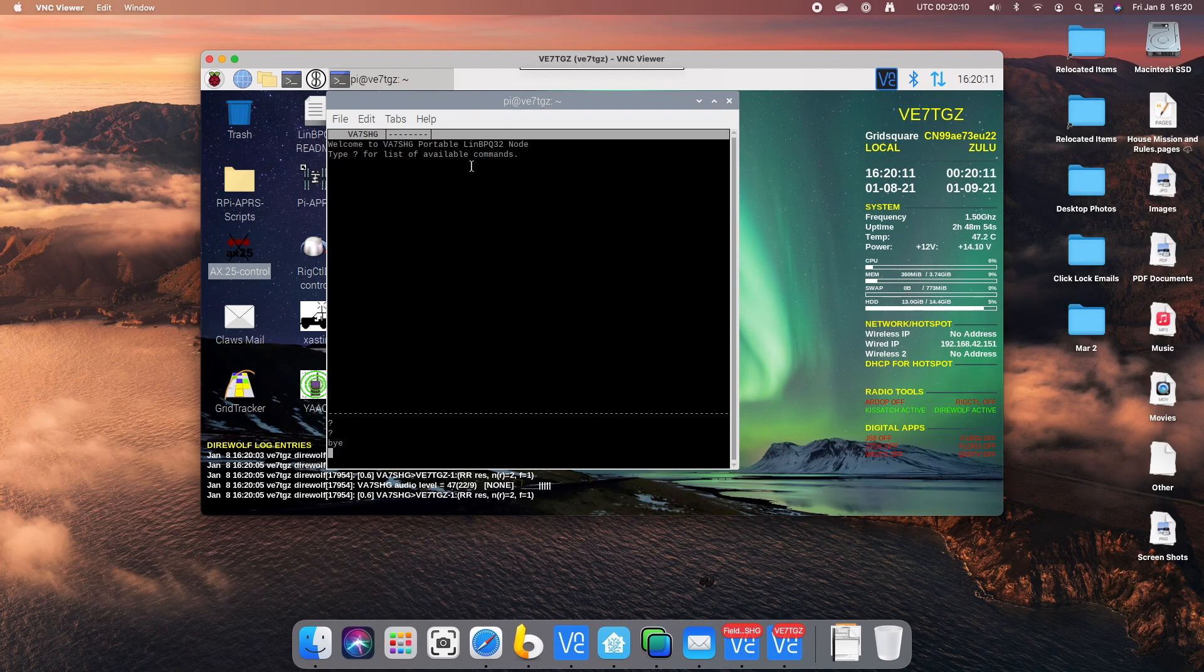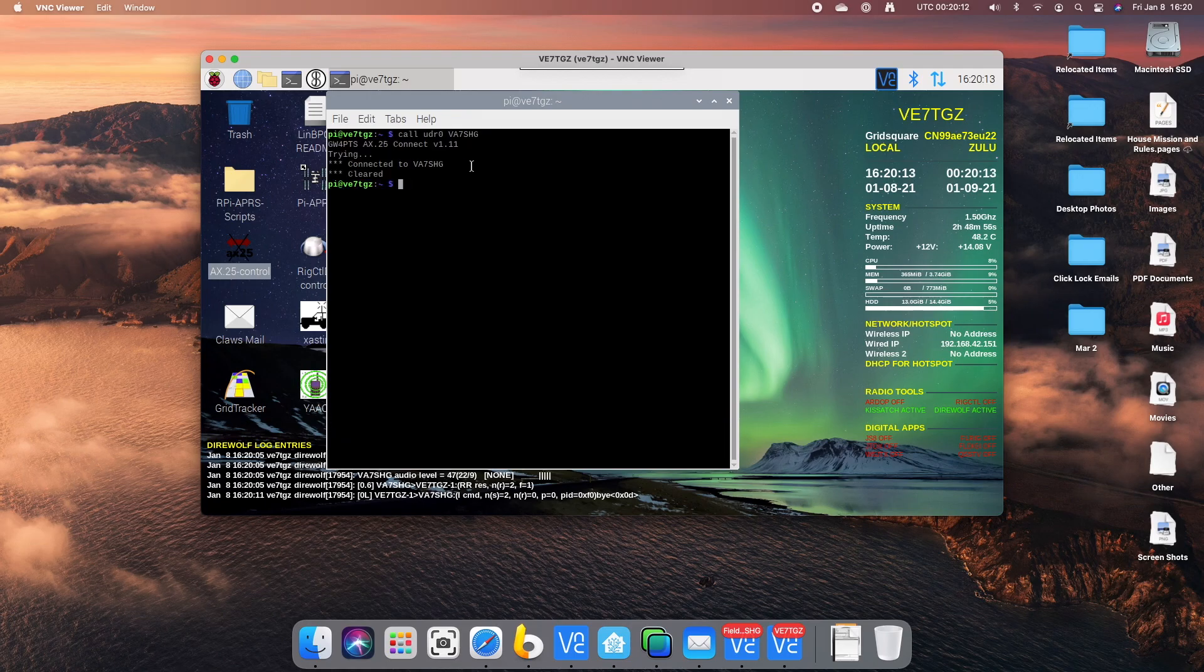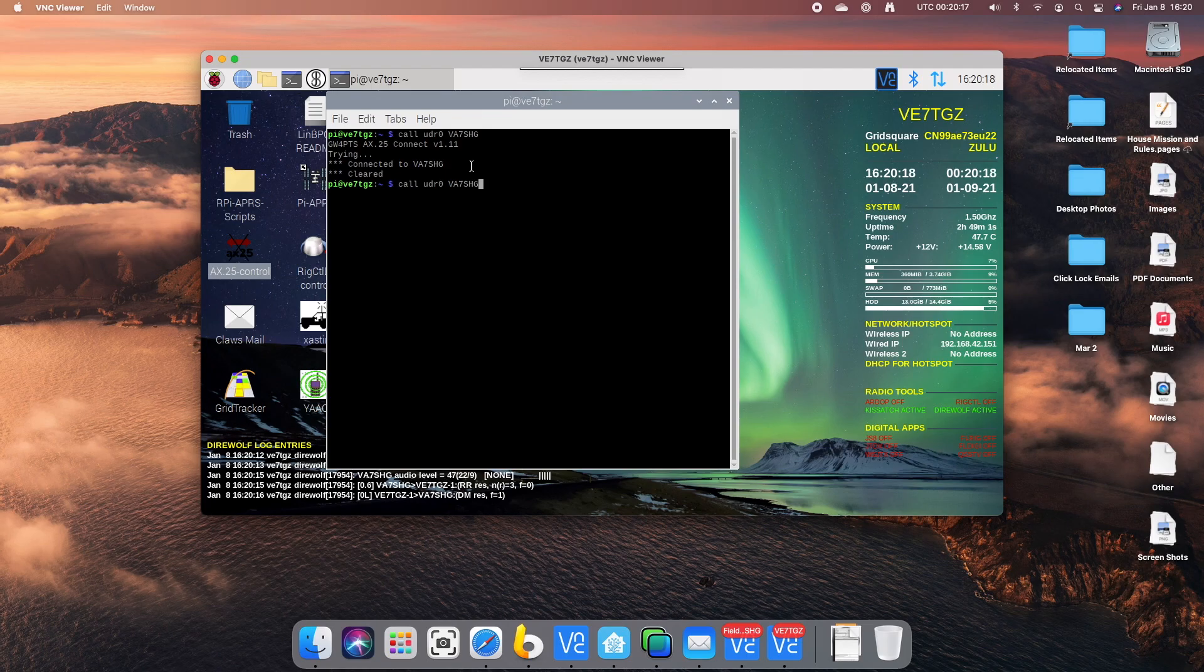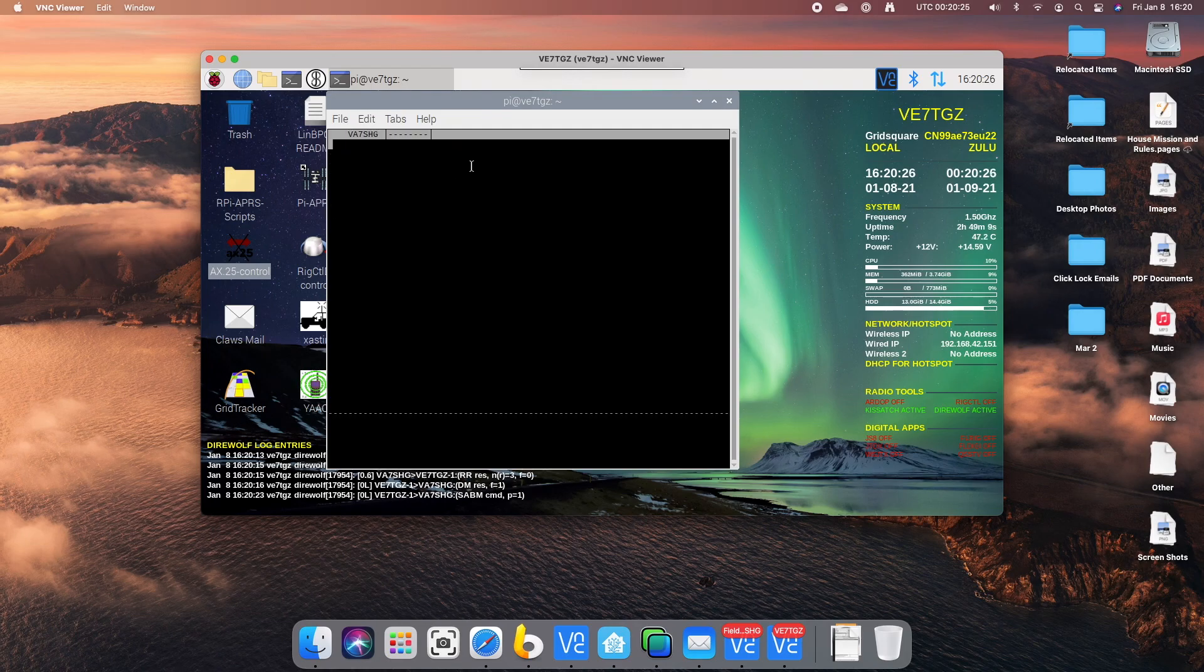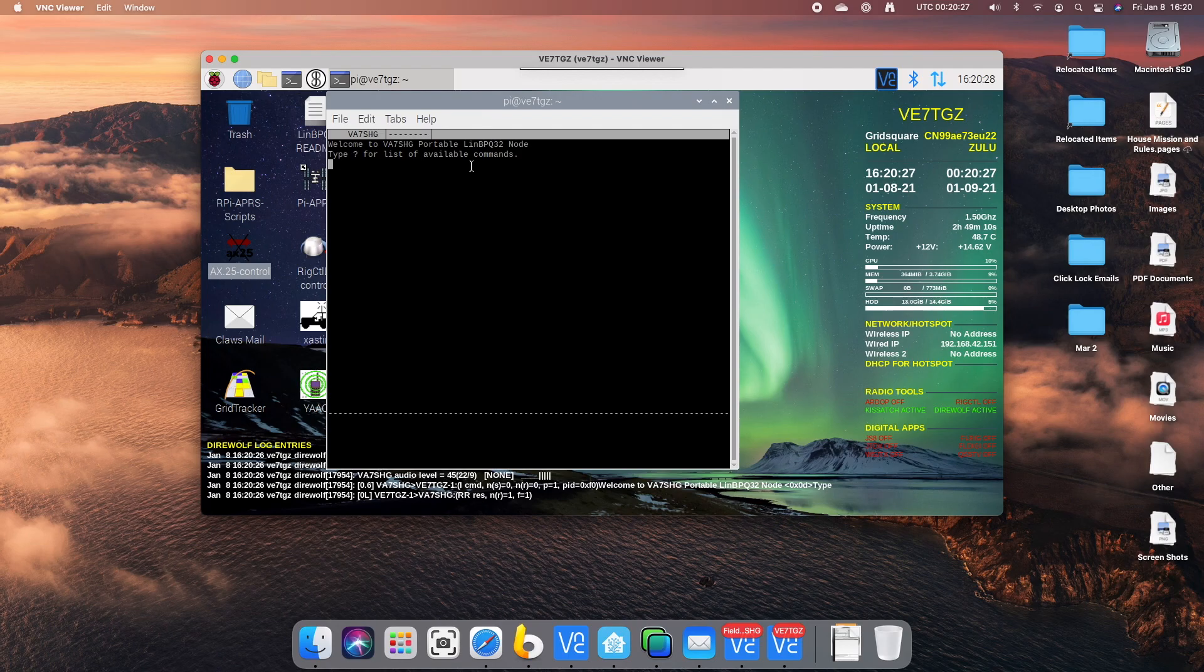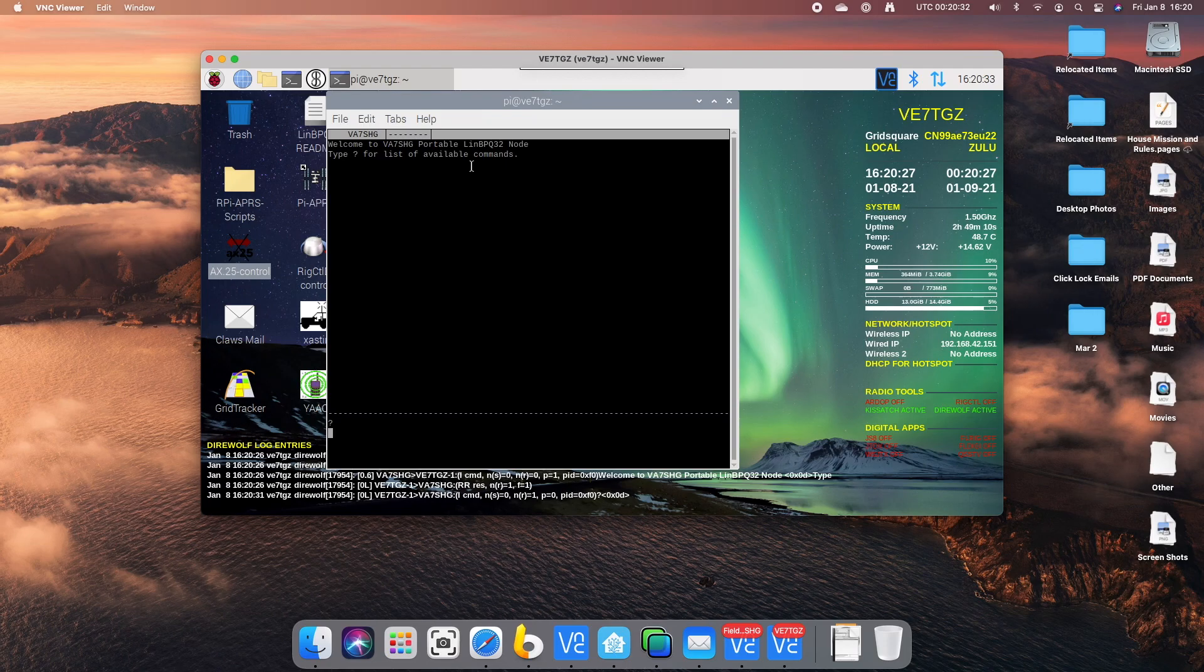OK. Let's disconnect and try to connect again. Question mark for the available commands. There we go.